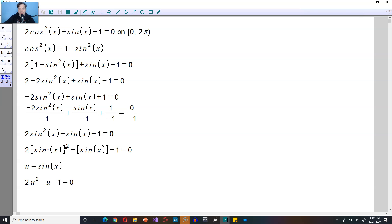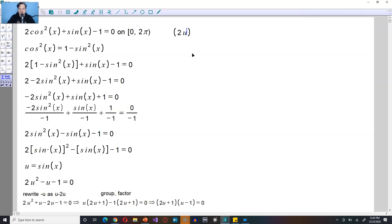From here you can factor this. I'm not going to show you that step because it's kind of going back a little bit too far in terms of trig. But let's just accept at face value that it factors into the following. So 2u plus 1, and then here it's going to be u minus 1 is equal to 0. That's a factorization step.